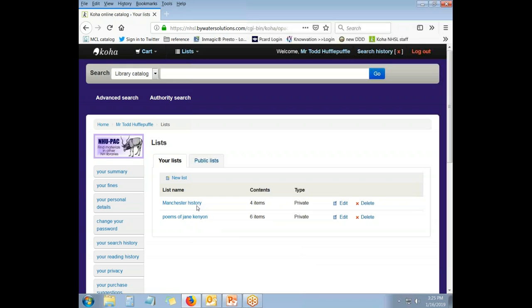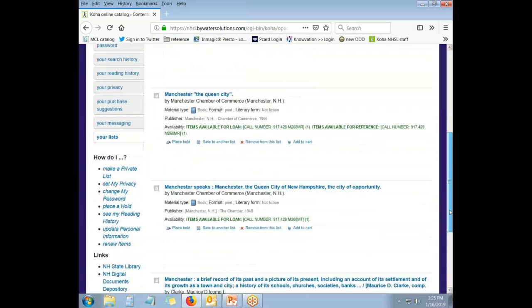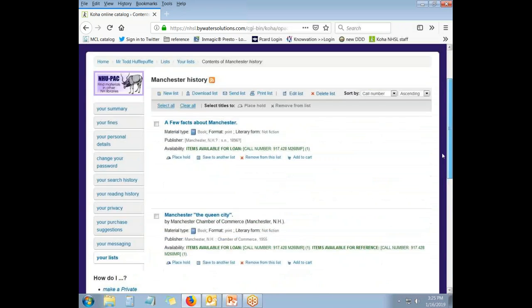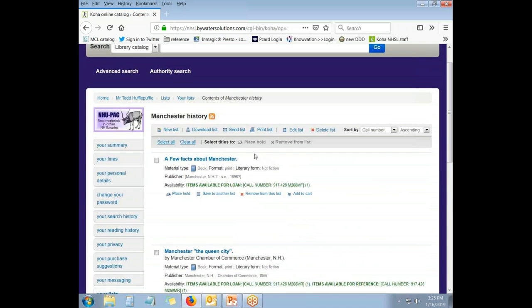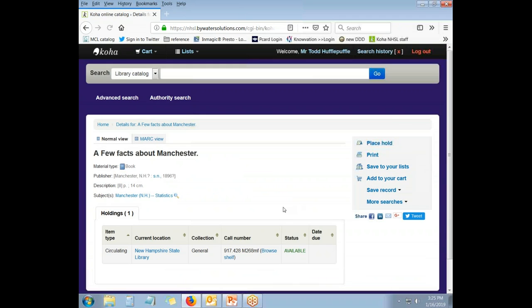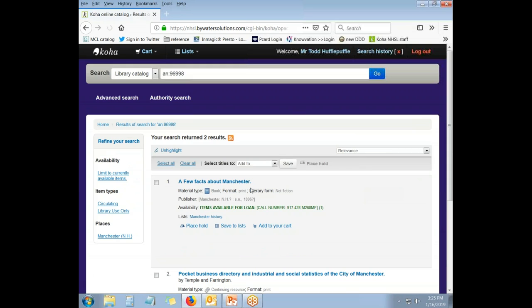We can access an individual list from here by clicking on the particular list, Manchester History for example, and see what things have been added to it. Each individual title is linked to that cataloging record where you can see more information about the specific item. If you wanted to do additional searching from one of these titles, you can click on any link within the record to bring up additional records that share that quality.